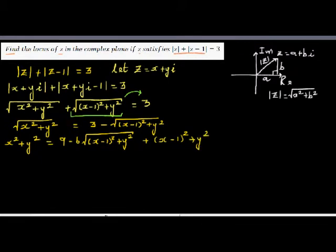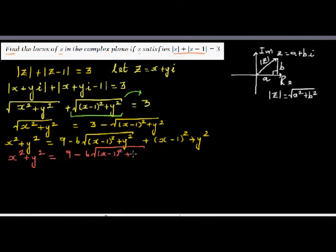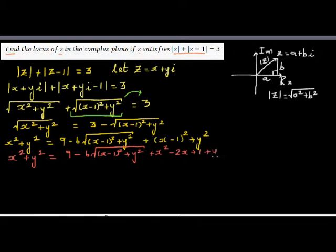plus (x minus 1) squared plus y squared. When you expand (x minus 1) squared you get x squared minus 2x plus 1 plus y squared. You can see the x squared terms cancel and the y squared terms cancel from both sides.